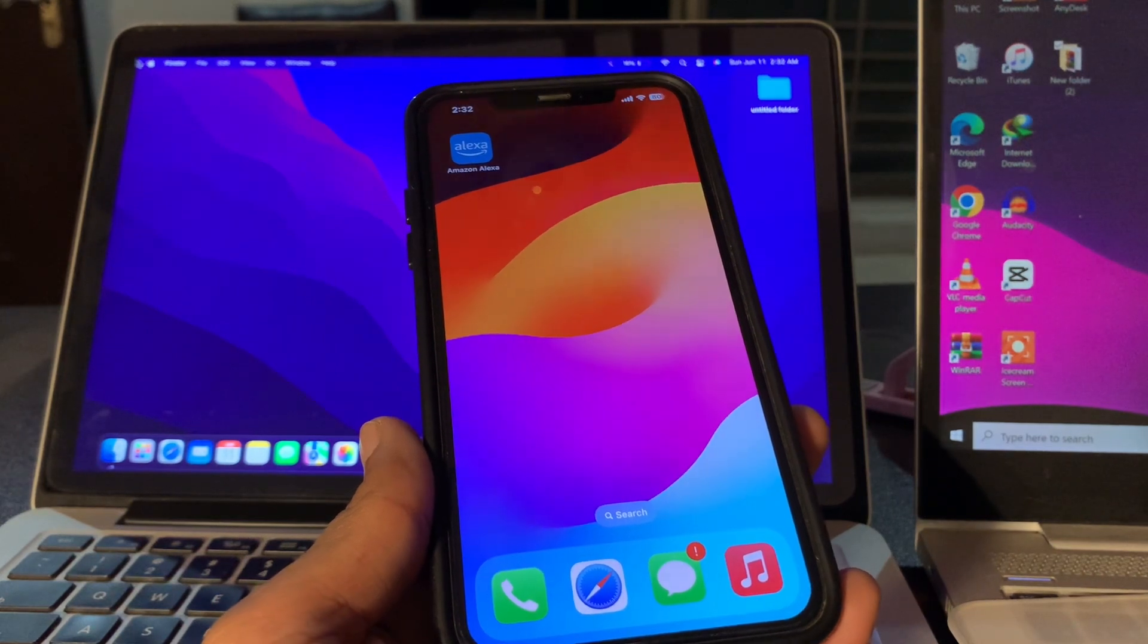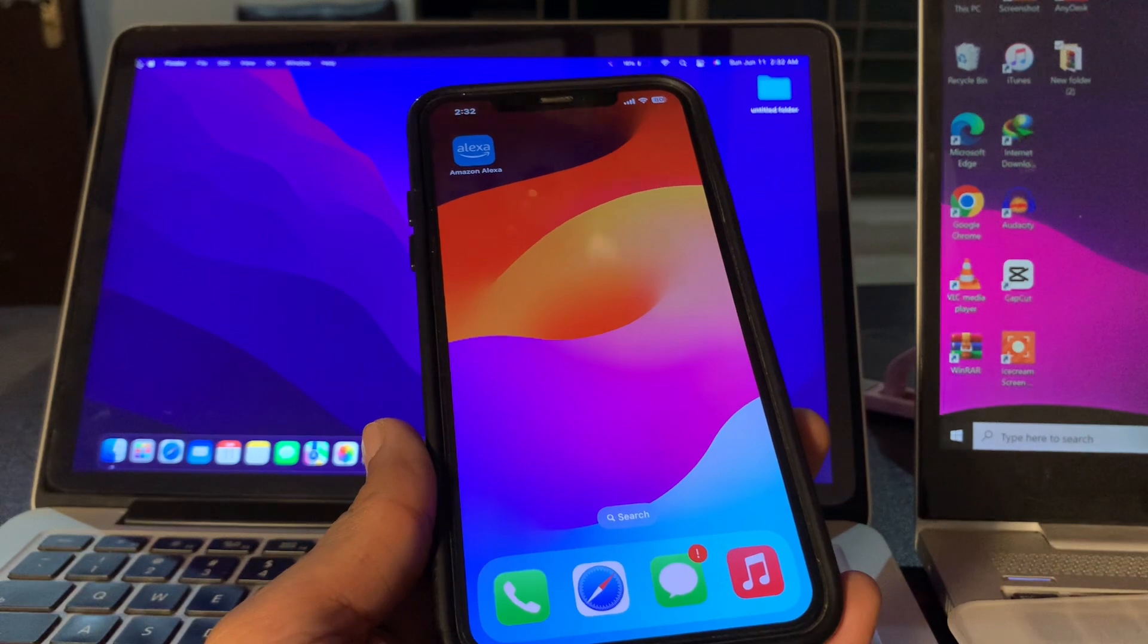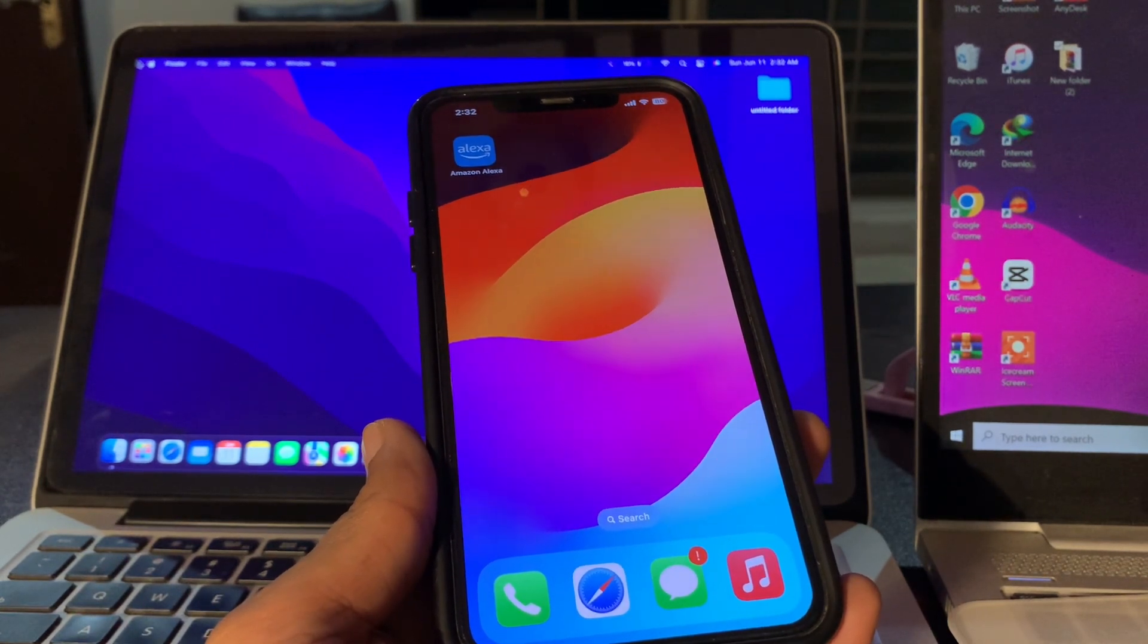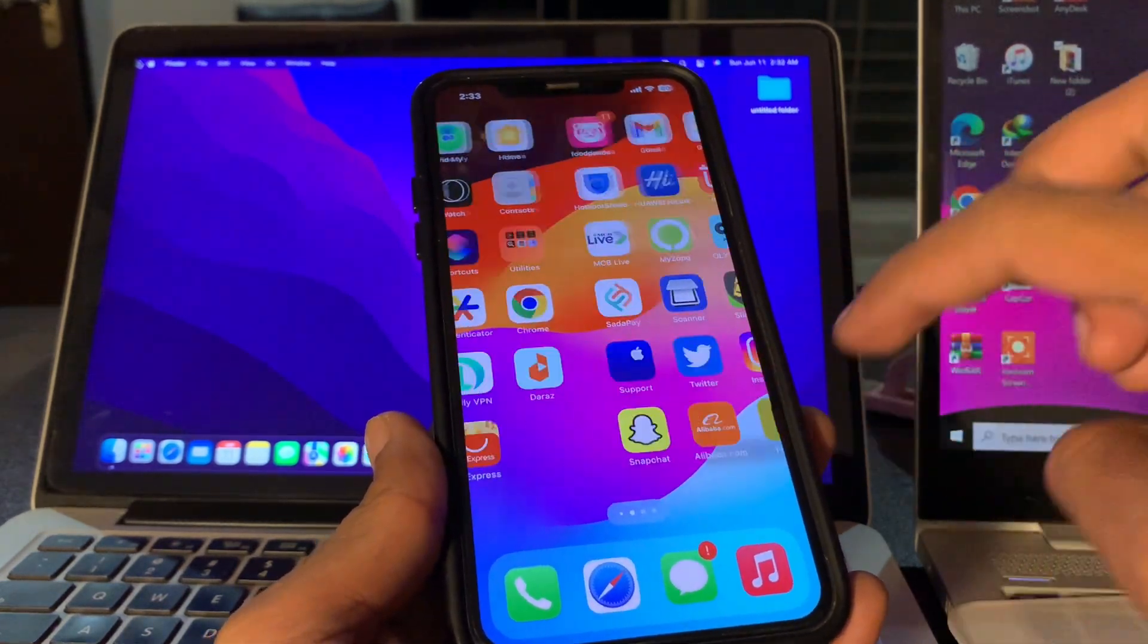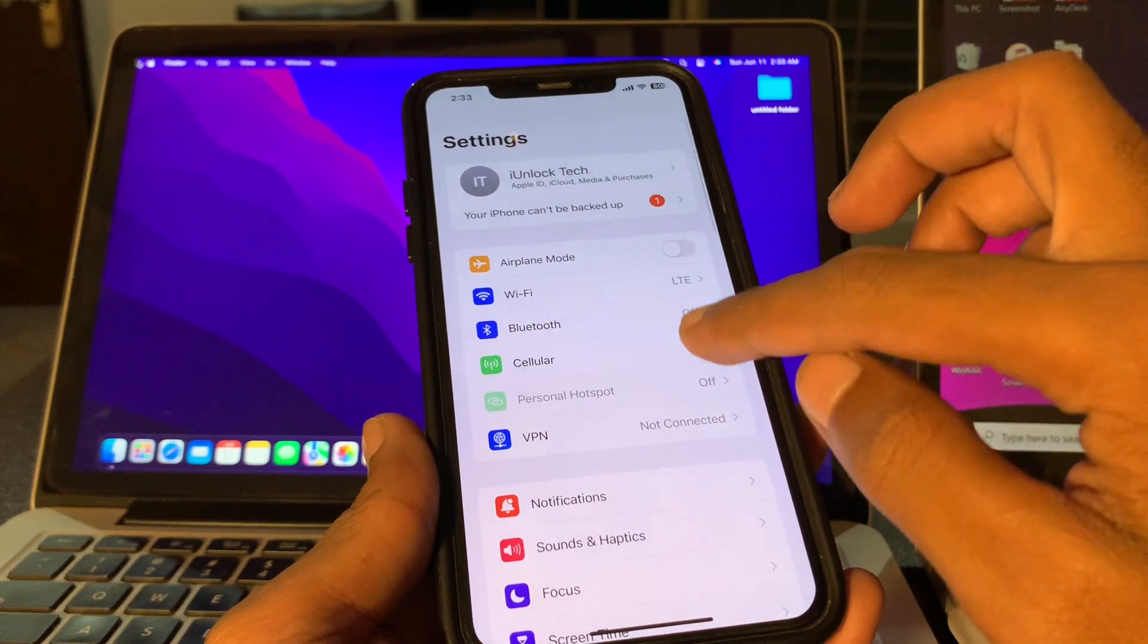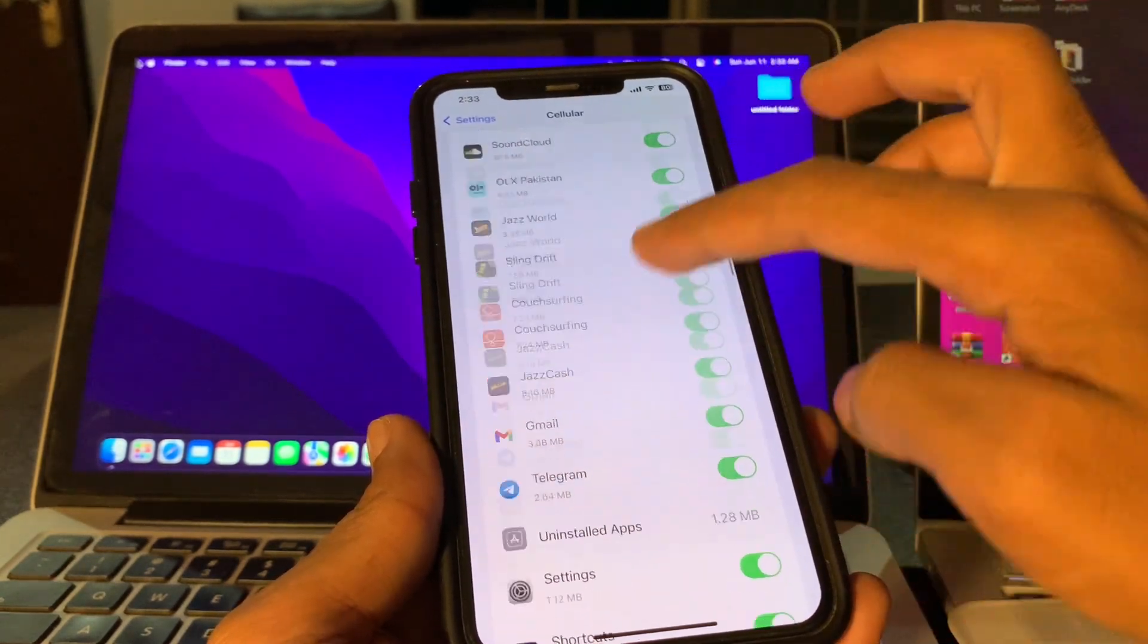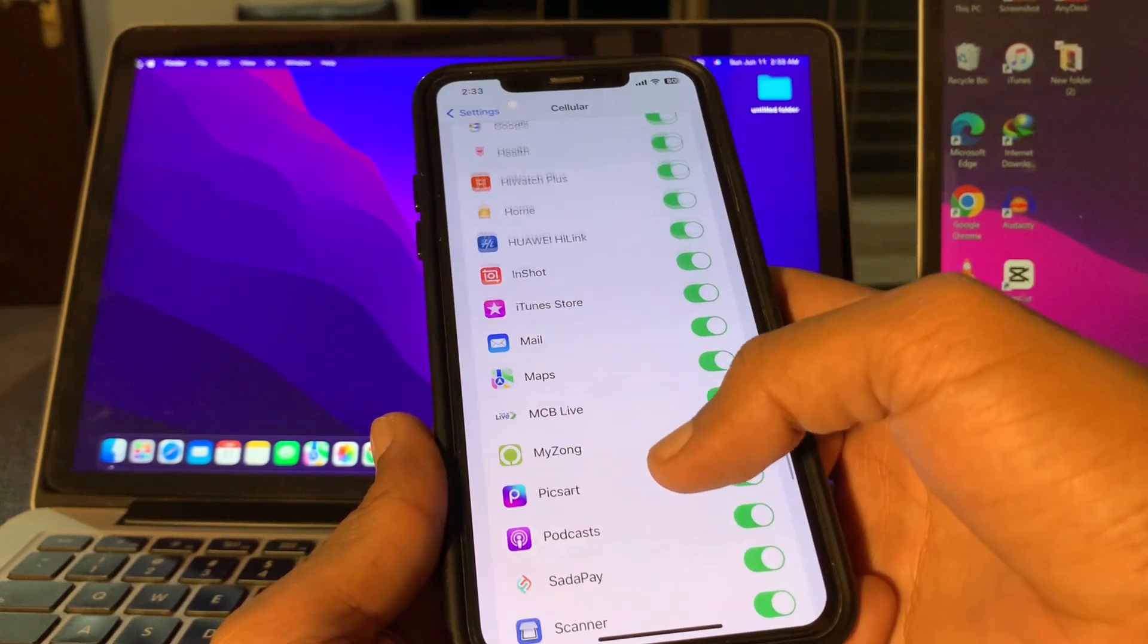Move on to the next step: ensure Alexa has cellular data access. Sometimes we unintentionally restrict cellular data for specific apps. So if you're using the Amazon Alexa app on a cellular network, grant permission to the Alexa app to access cellular data. You can go to Settings, click on Cellular Data, scroll down and find the Alexa app, and make sure that you give it permission to use cellular data.